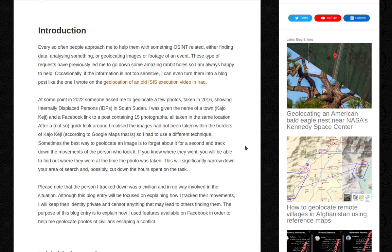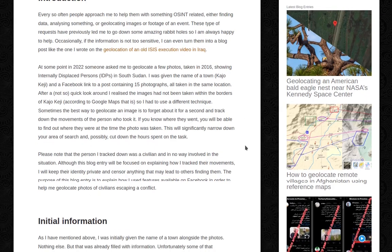I will keep their identity private and censor anything that may lead to others finding them. The purpose of this blog is to explain how I used features available on Facebook in order to help me geolocate photos of civilians escaping a conflict.